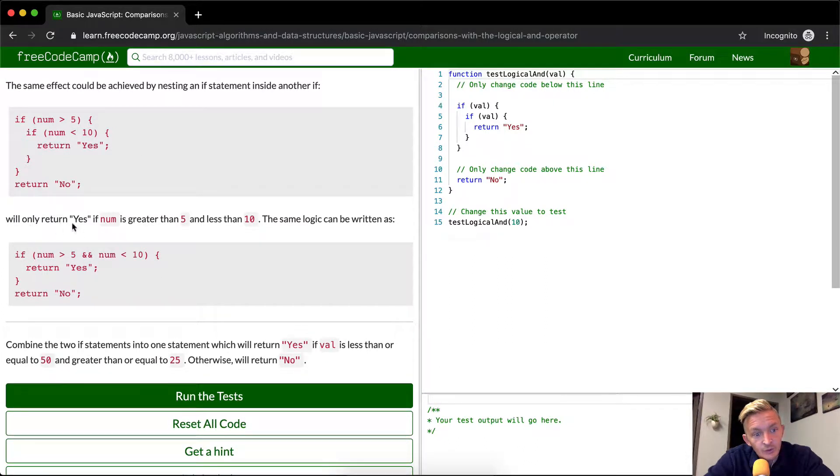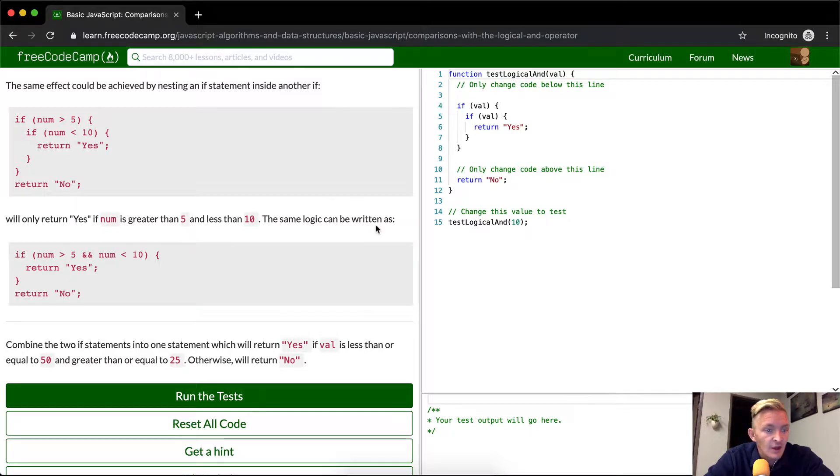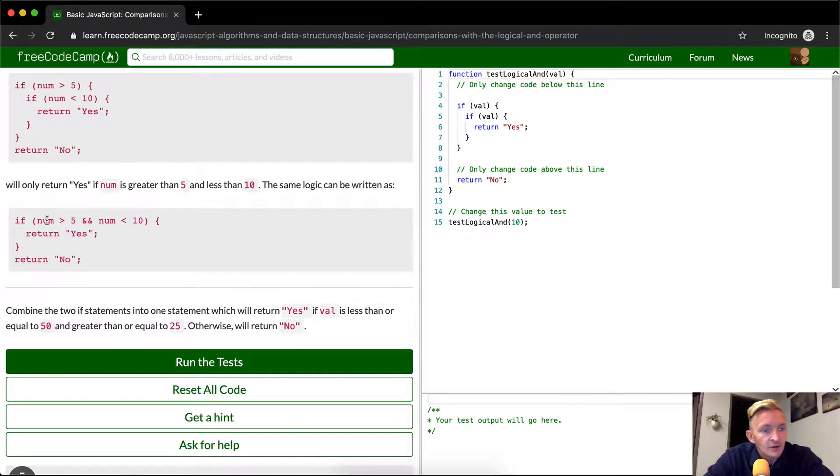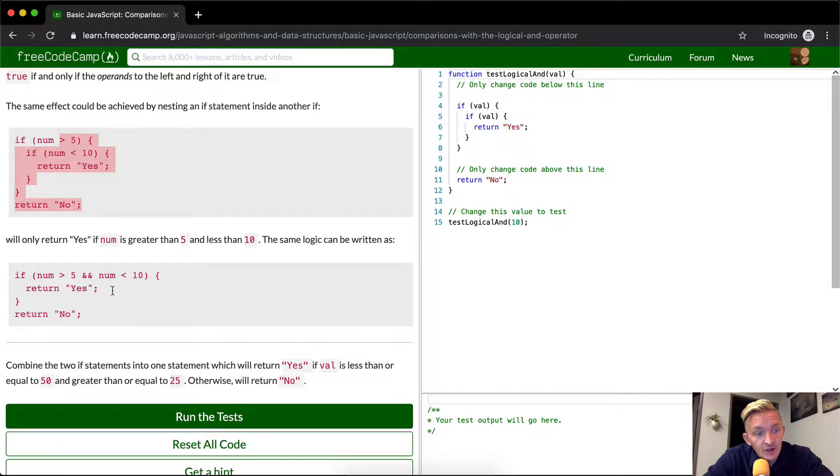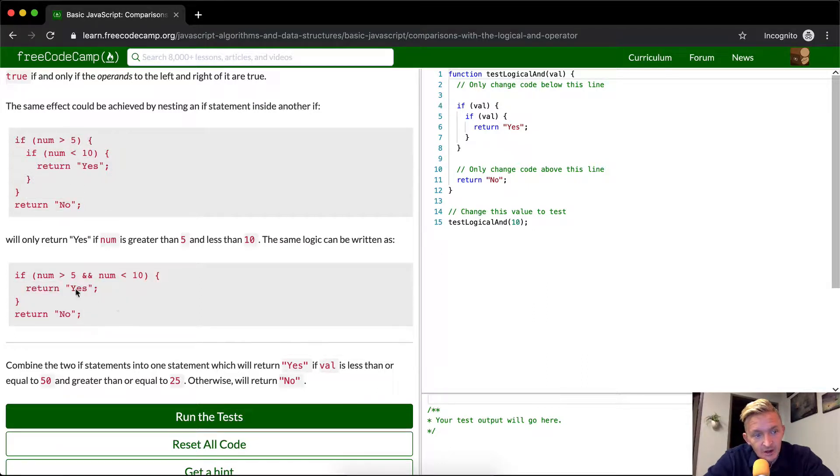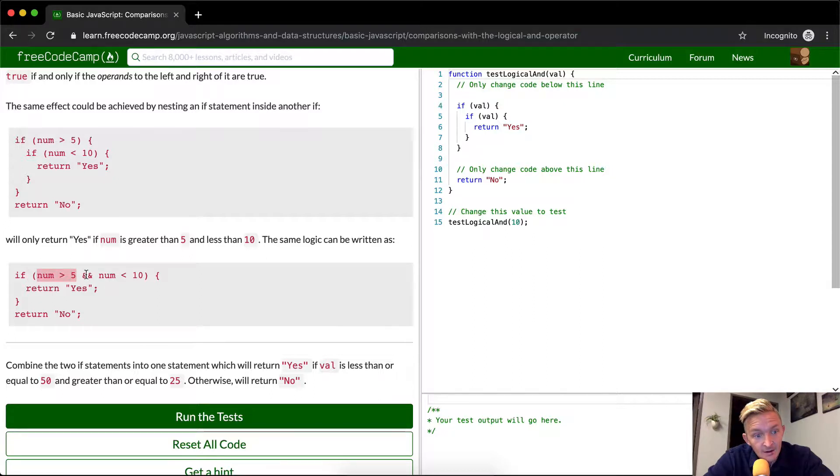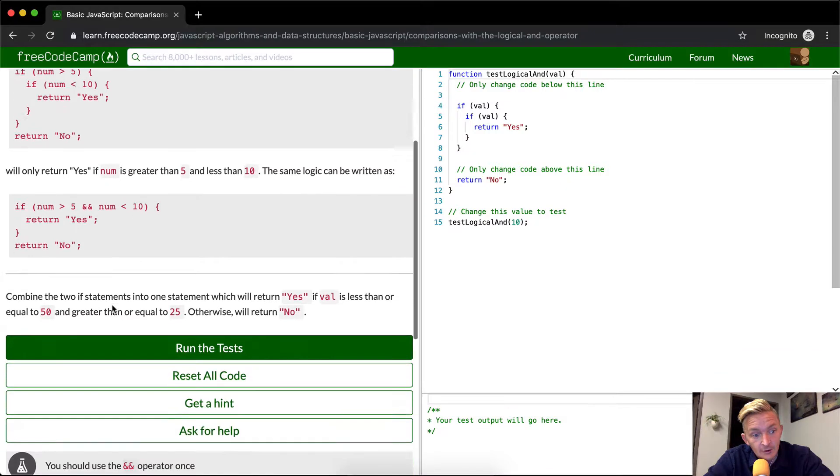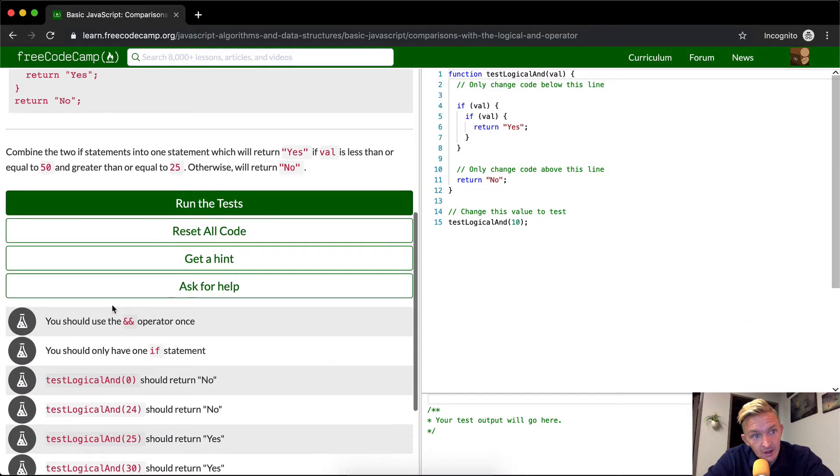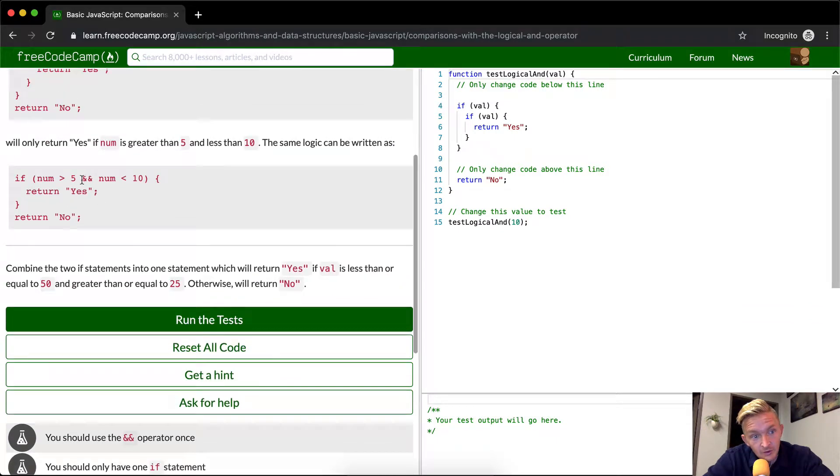This will return yes if the number is greater than five and less than ten. This is another way of writing it. This is the initial function and then this would be a refactored function. If the number is greater than five and the number is less than 10, same exact thing, return yes, otherwise return no. So this is just a refactoring of code, essentially, though this is used very commonly.